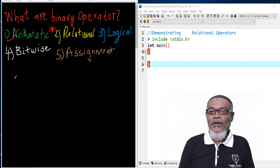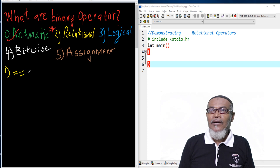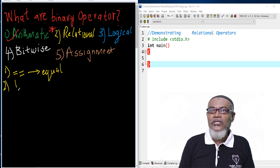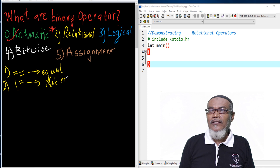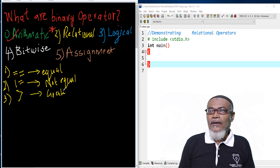So let's start with the first one. The first relational operator is what we call equal. It is not equivalent to the assignment operator, but this is what you call the equal operator. The second one is not equal — that is the not equal operator. The third one is what you call greater than — the greater than relational operator.